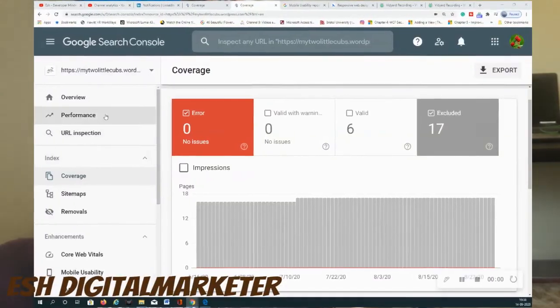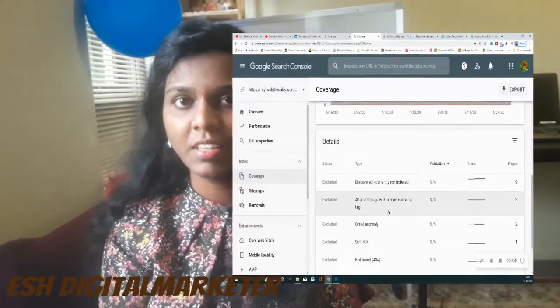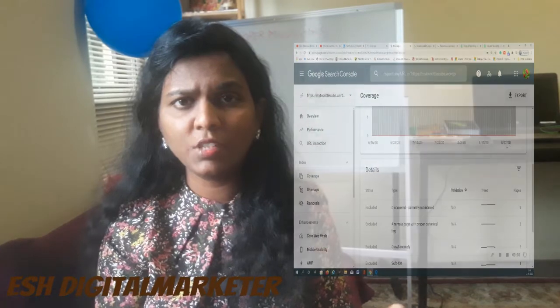Whenever a search engine crawls your website, sometimes it may feel the pages are adding no user value, or some rules are clashing about whether to crawl those pages. At that time, the search engines don't want to crawl the pages again and don't want to index them. You can see those pages in your Google Search Console coverage report under the excluded pages tab.